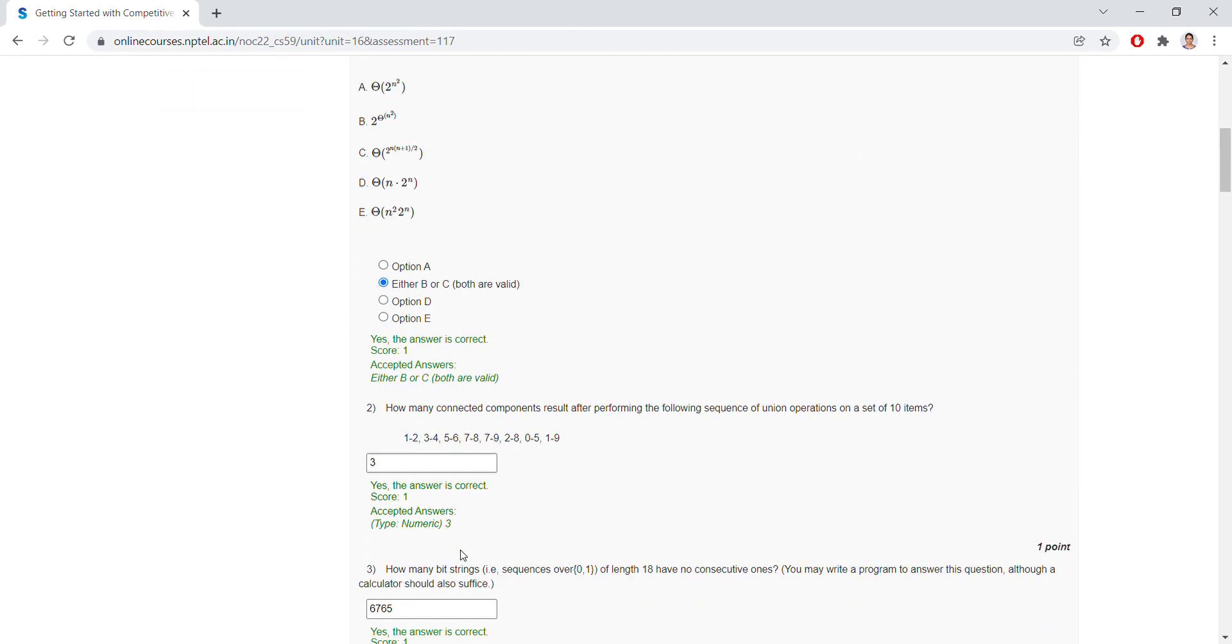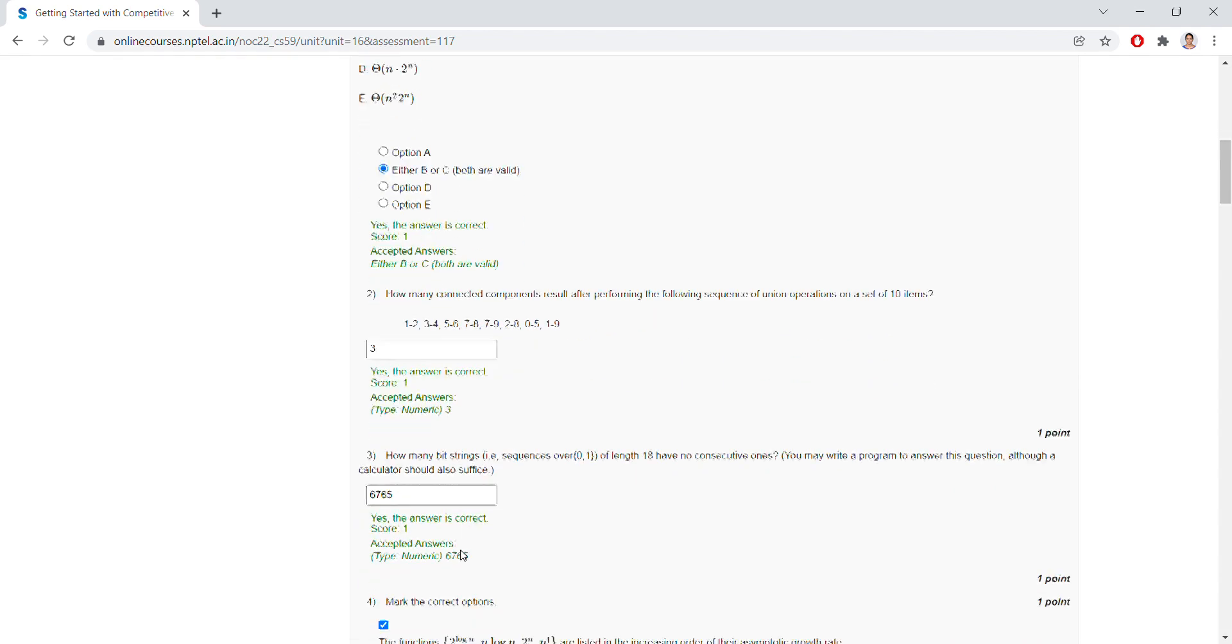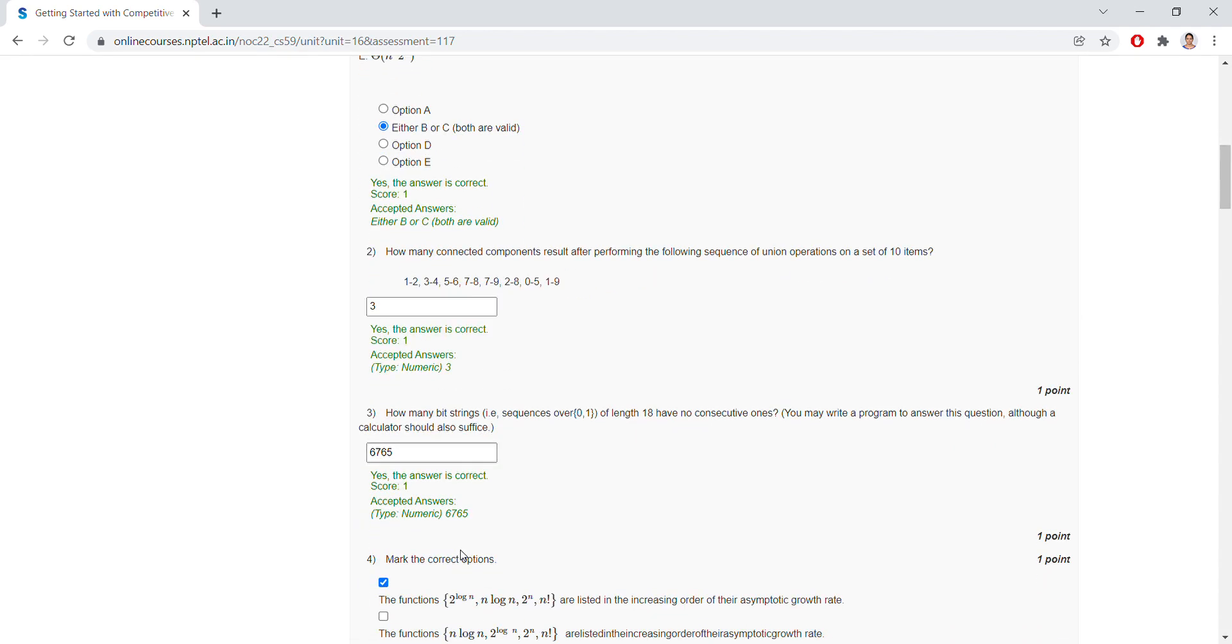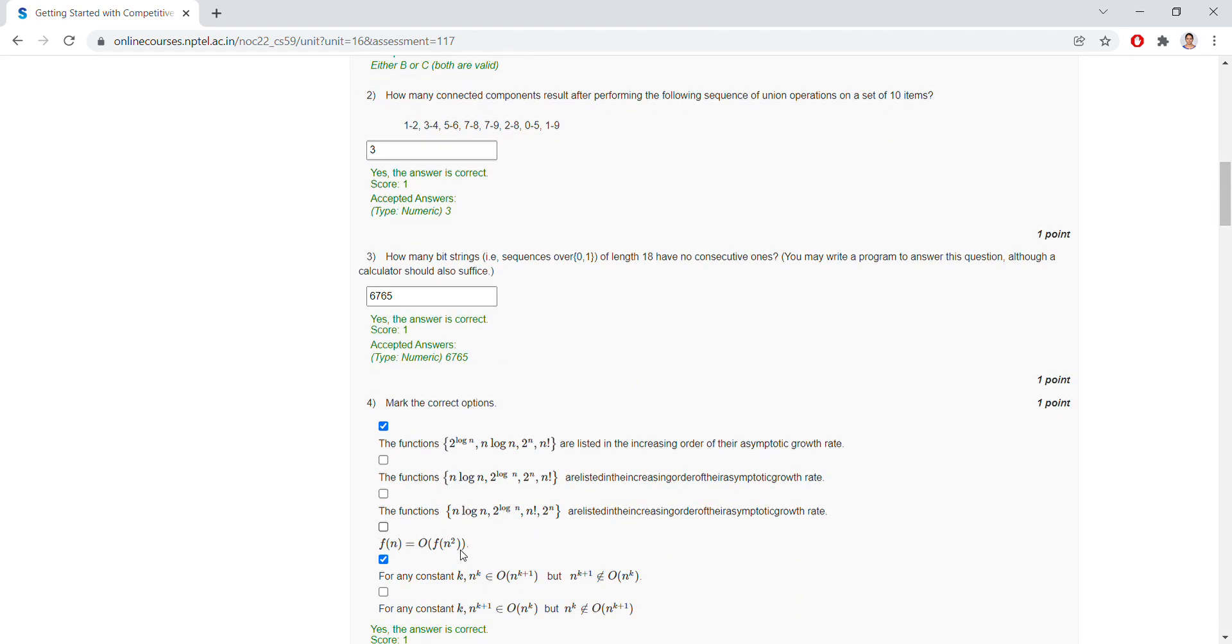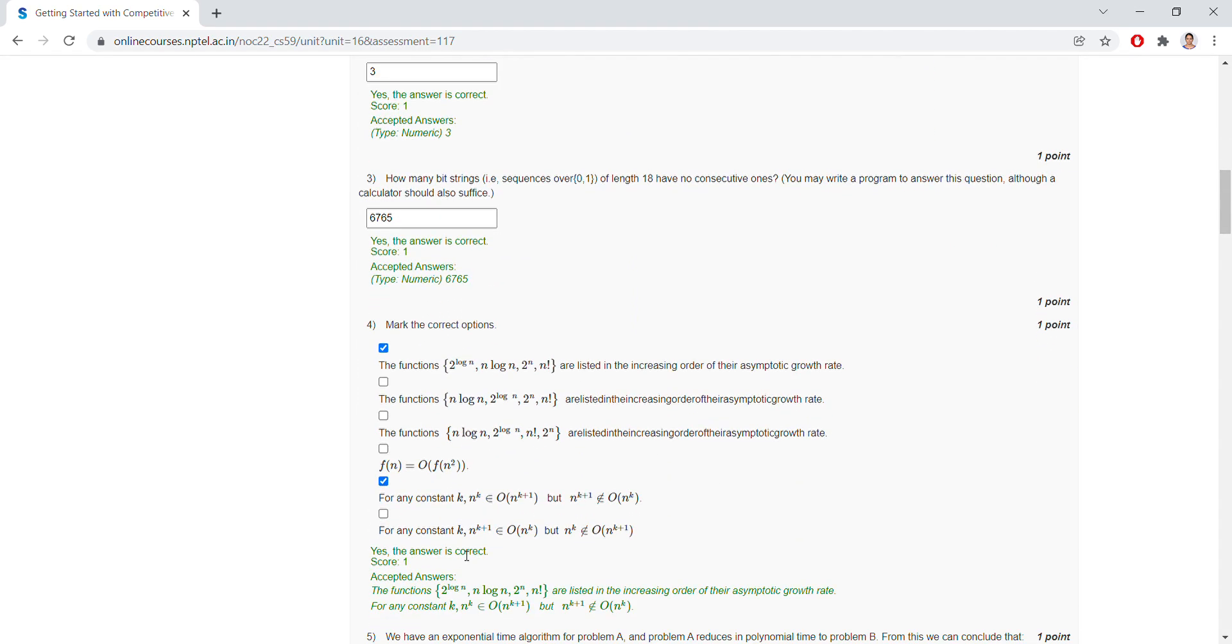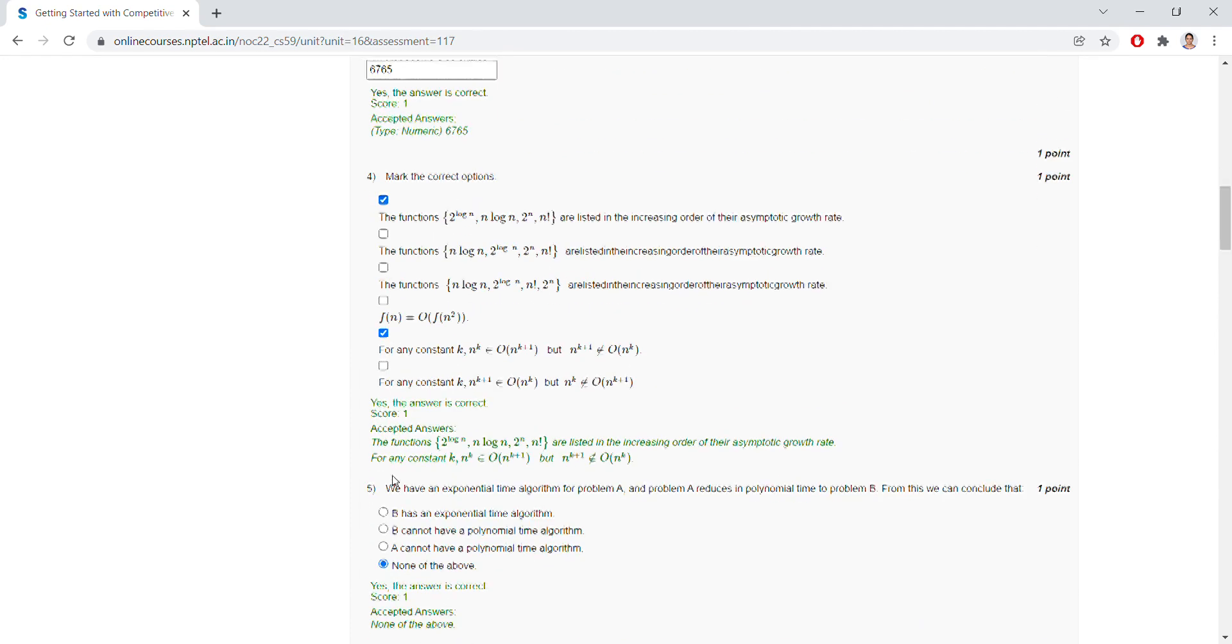For question number three, the answer is 6765. Question number four, we are having two options: A and E are the right answers. For question number five, none of the above.